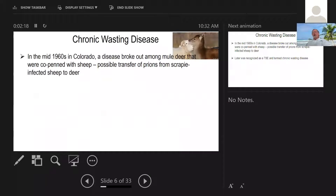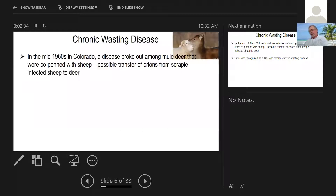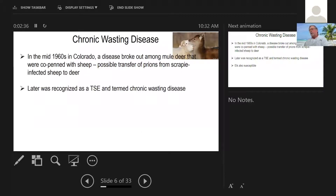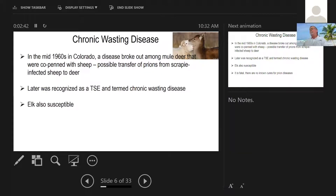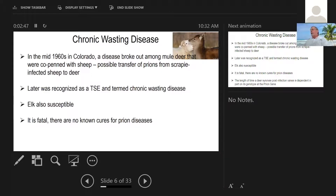In the mid-1960s in Colorado, in a study on winter forage of sheep and mule deer, mule deer obtained a disease that was possibly from their co-penned sheep cohort — a transfer of prions from scrapie-hosting sheep to deer. This was later recognized as a TSE and later termed chronic wasting disease. Elk are also susceptible. These prion diseases are fatal. There are no known cures, no known vaccinations, so they're really nasty.